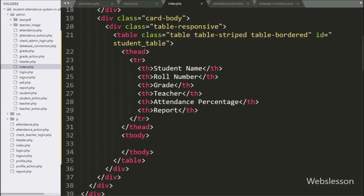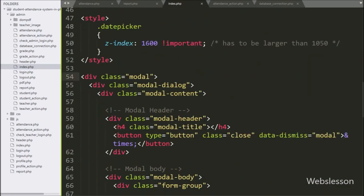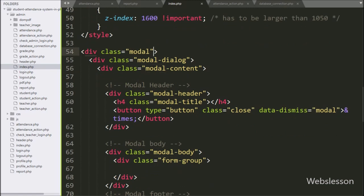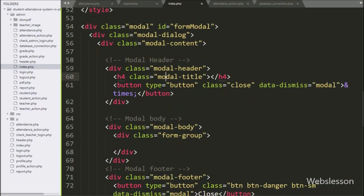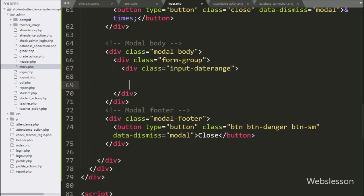We go to the index page. Here we can see the Bootstrap modal skeleton code. We have added an ID attribute equal to `form_modal`. In the modal title class we have written 'Make Report' — this text will be displayed on the header of the modal. Under the modal body class, we have created one div tag with class equal to `input-date-range`. This is for the date range date picker.